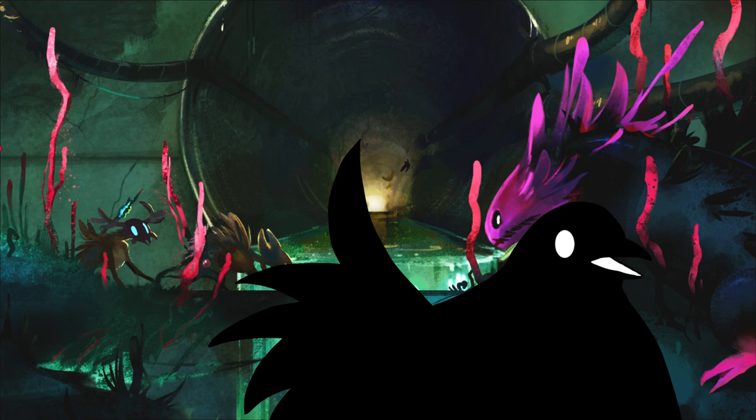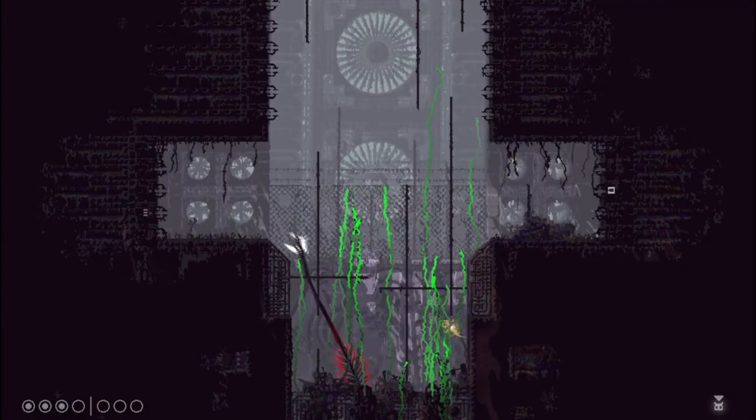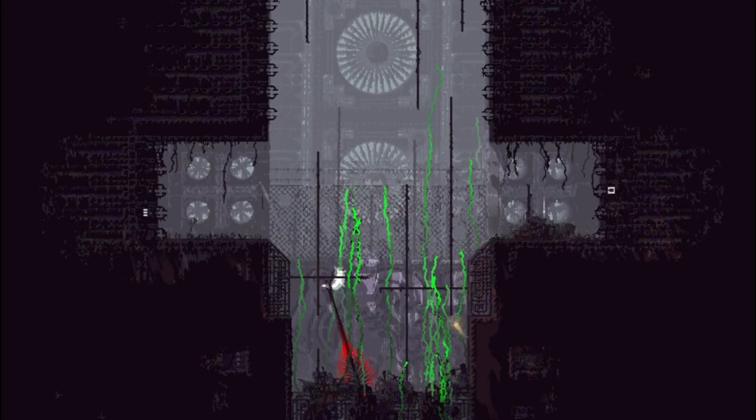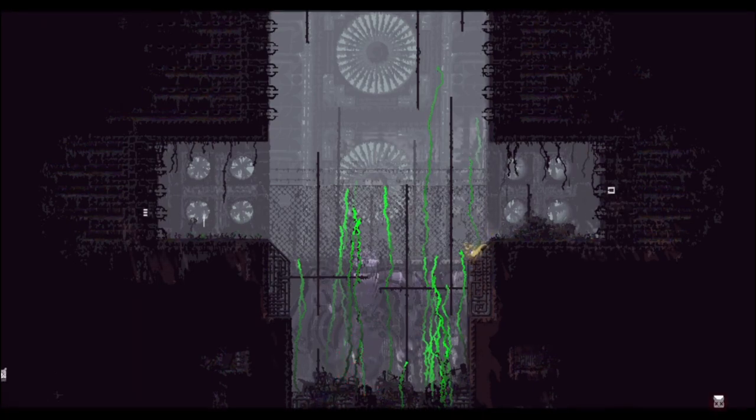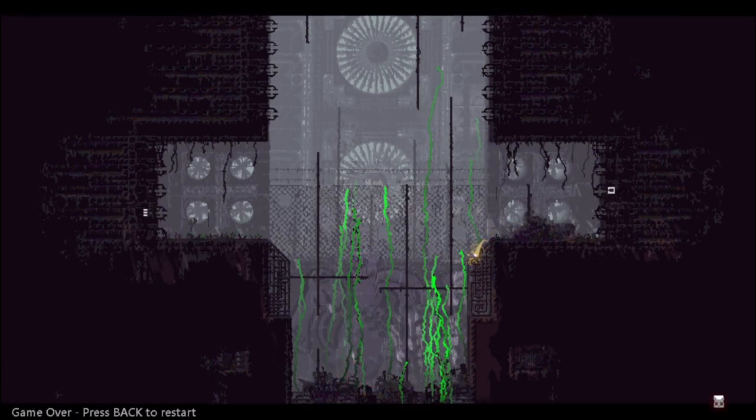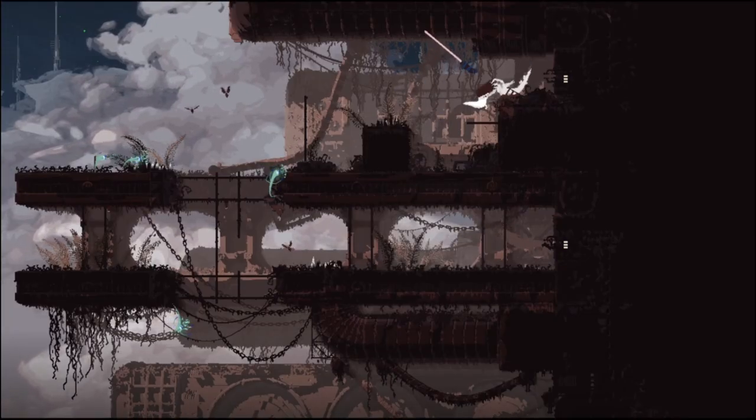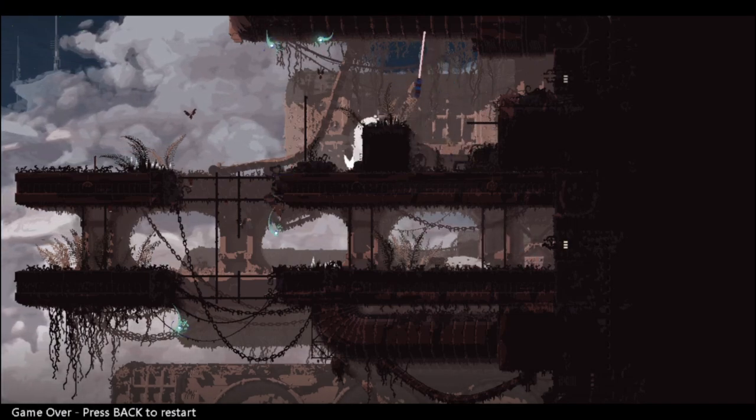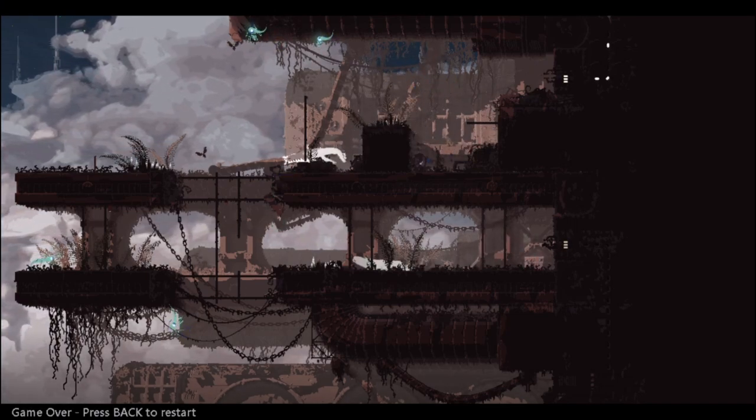Rain World is bad at doing its job as a video game. Rain World is not like the other girls. It is wholly unconcerned whether or not you succeed or fail. Even if you die, the world goes on. The cycle continues. You are insignificant.